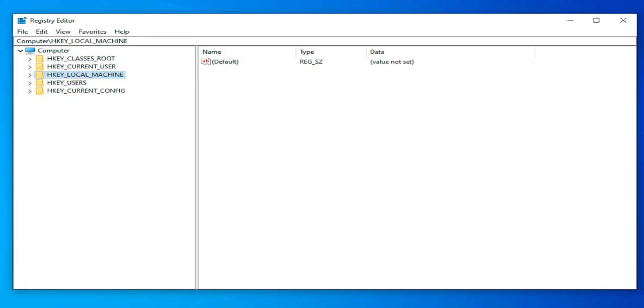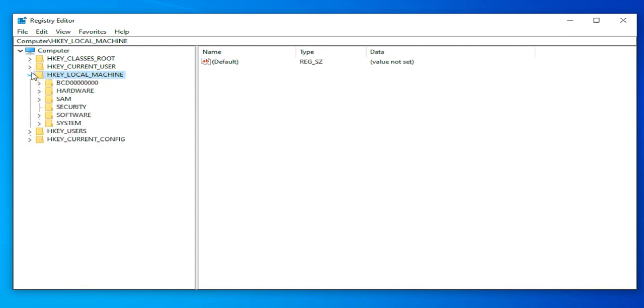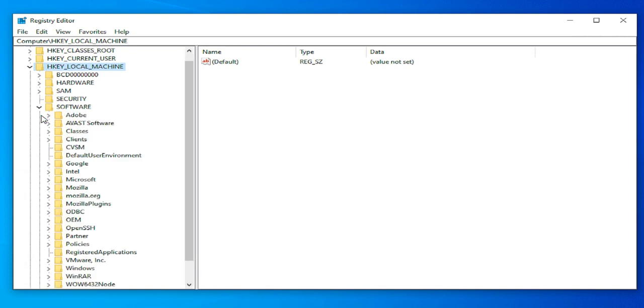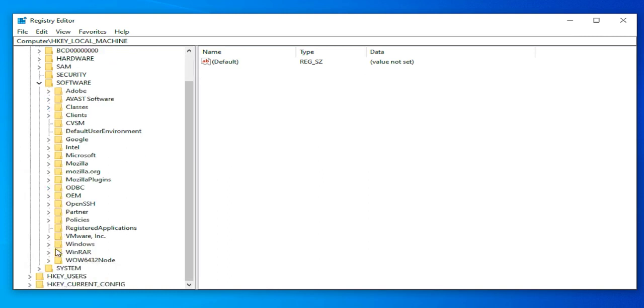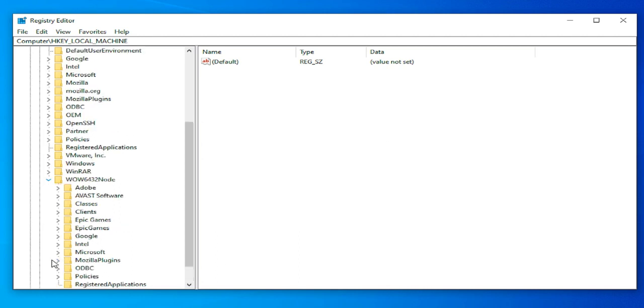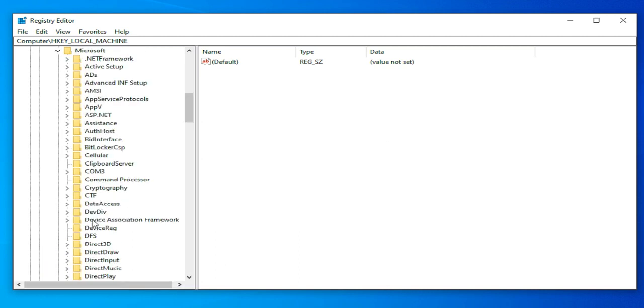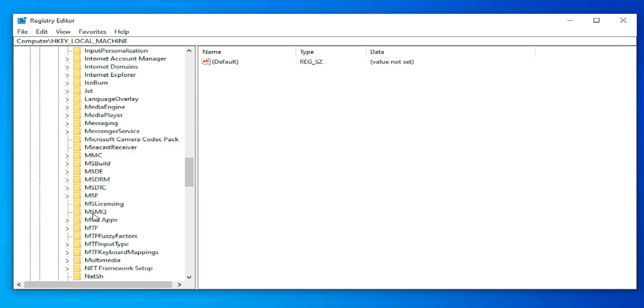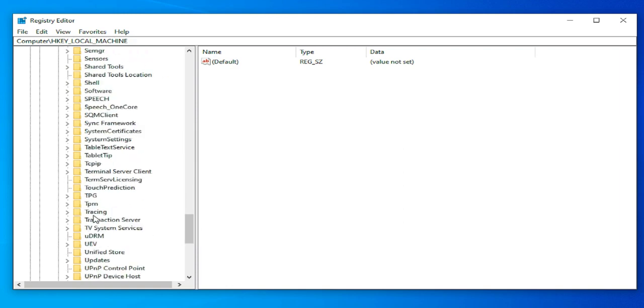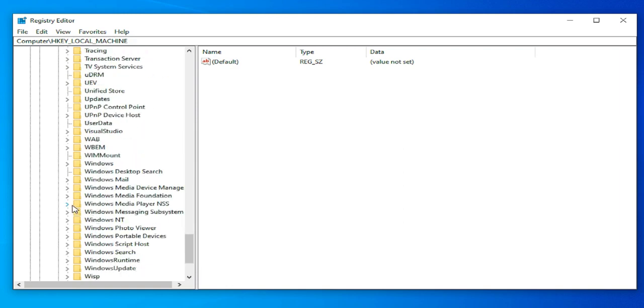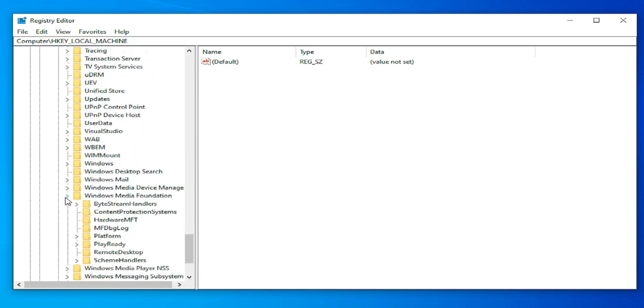Go to HKEY_LOCAL_MACHINE, select Software, select Wow6432Node, select Microsoft, select Windows Media Foundation, select Platform, and click on Platform.